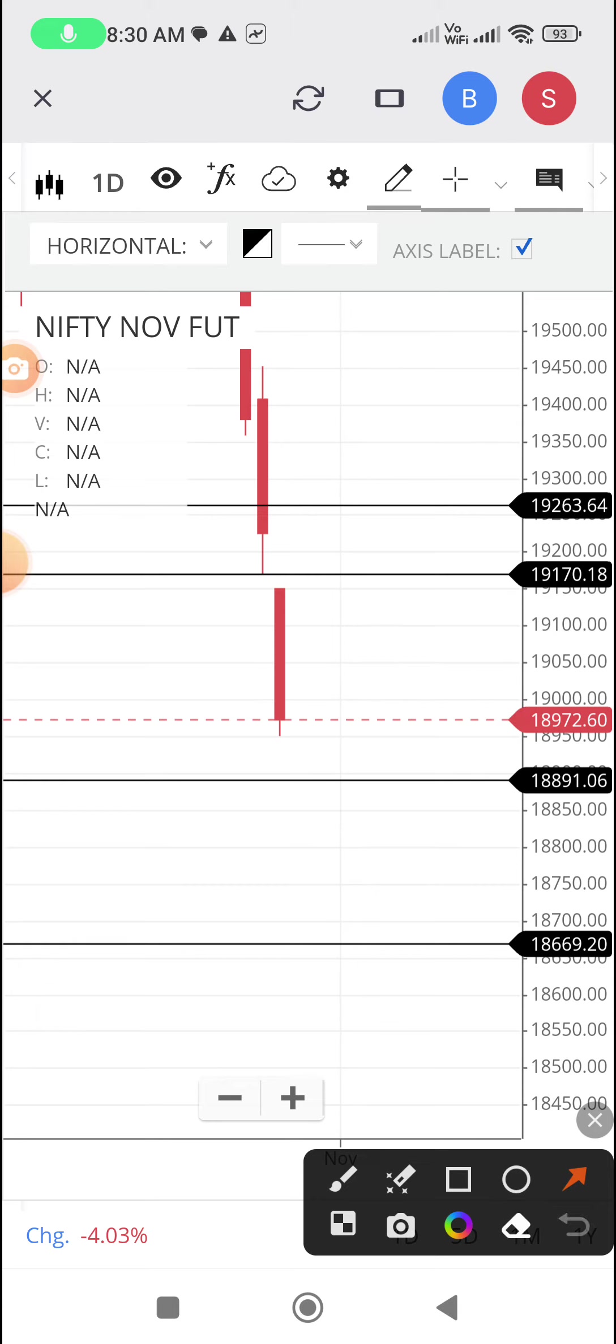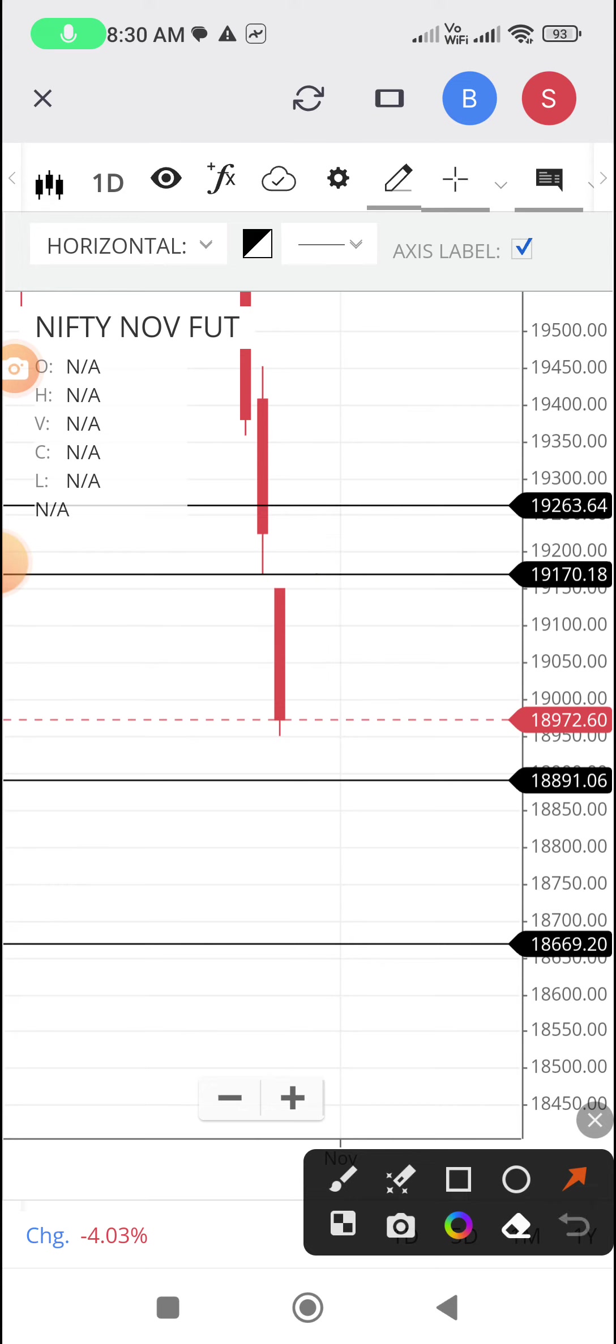In order to check today's candle, we have to check yesterday's candle. Today's candle is not formed yet. Yesterday's candle is indicating the trend is down, but there are a lot of factors to watch.